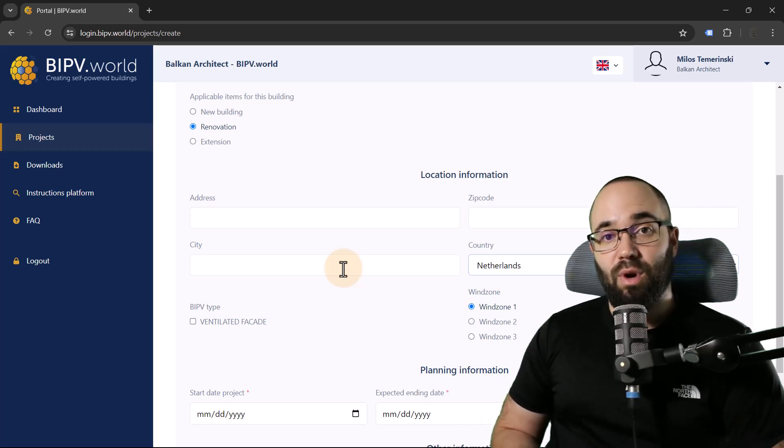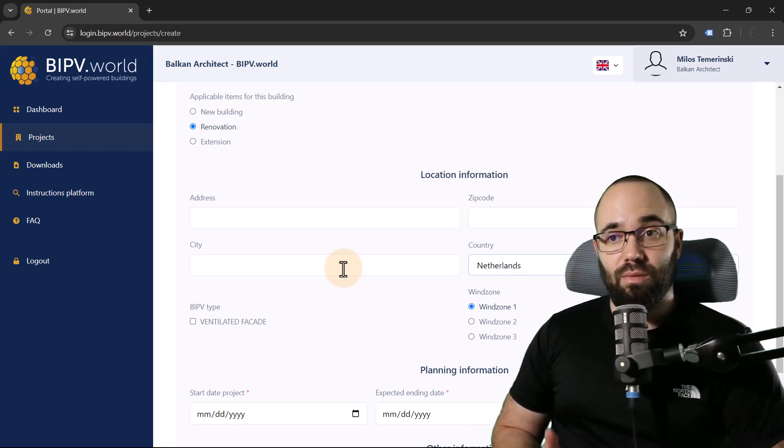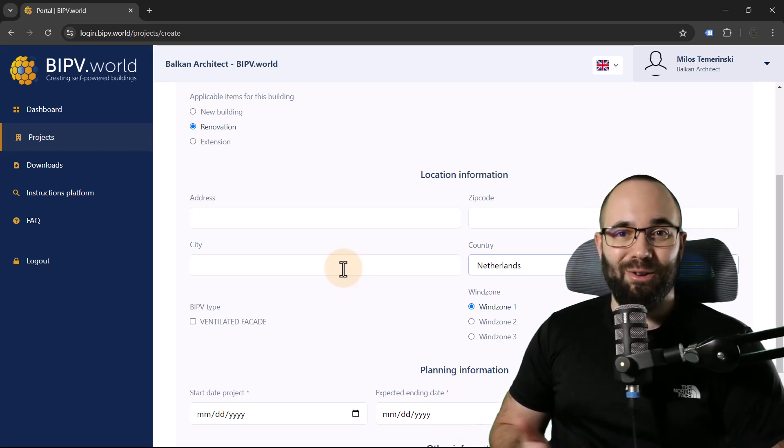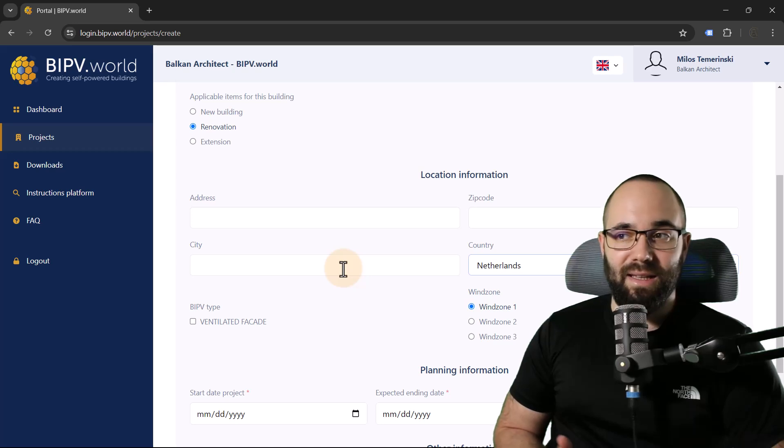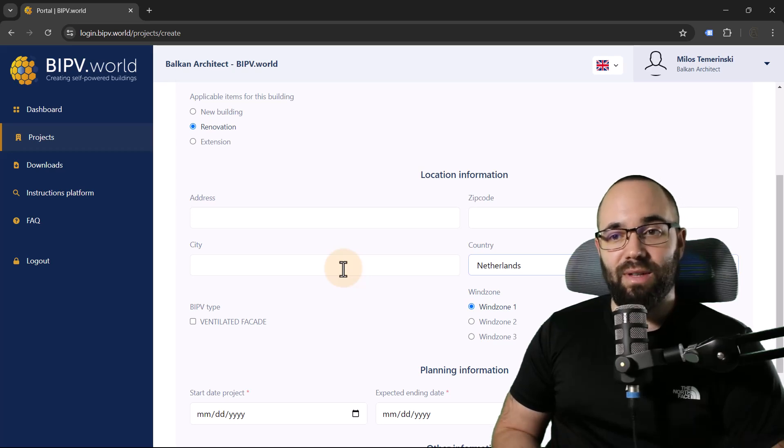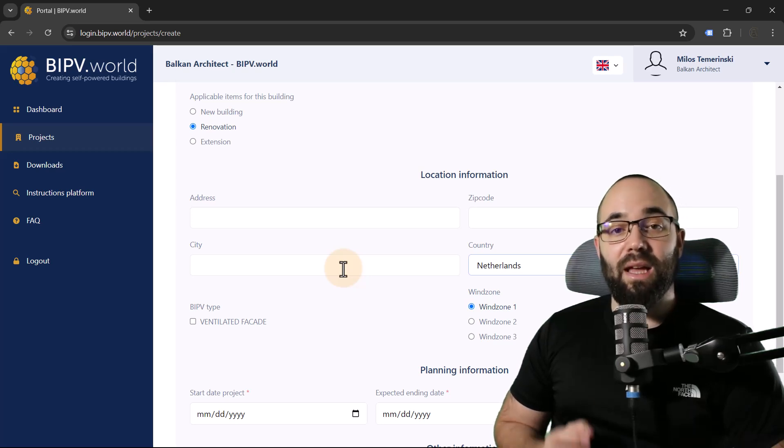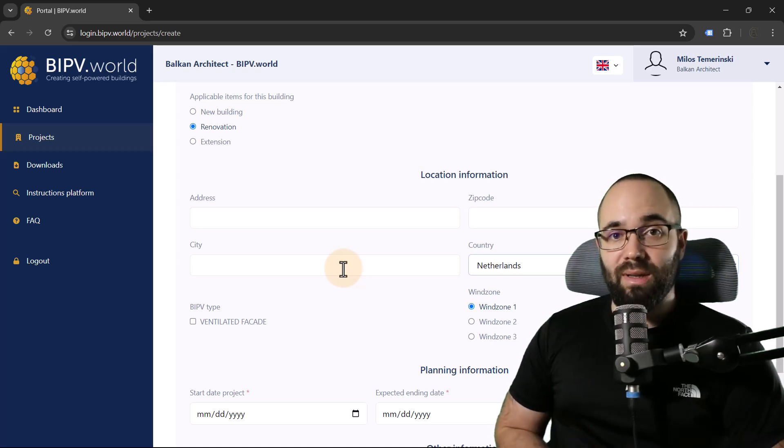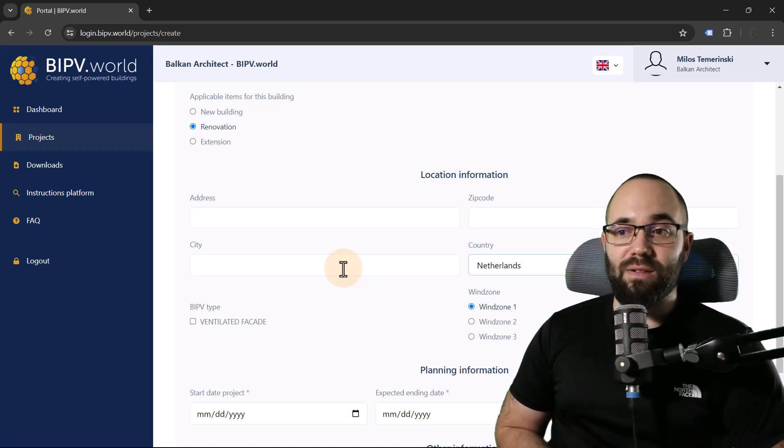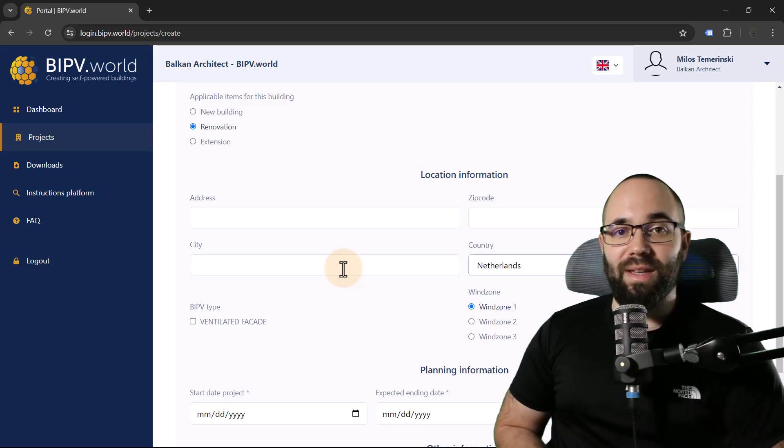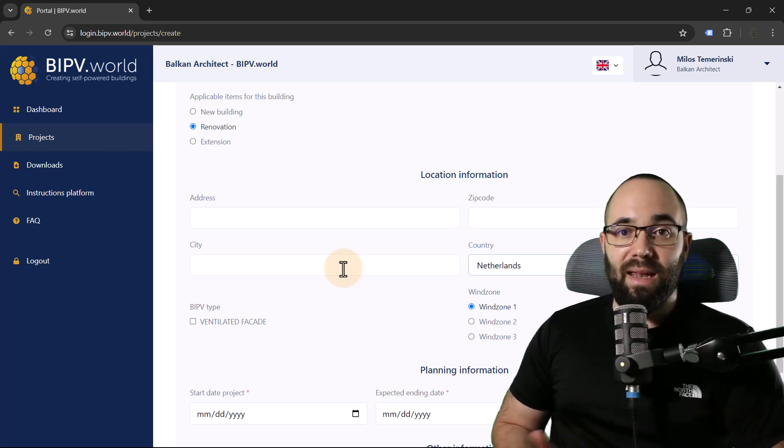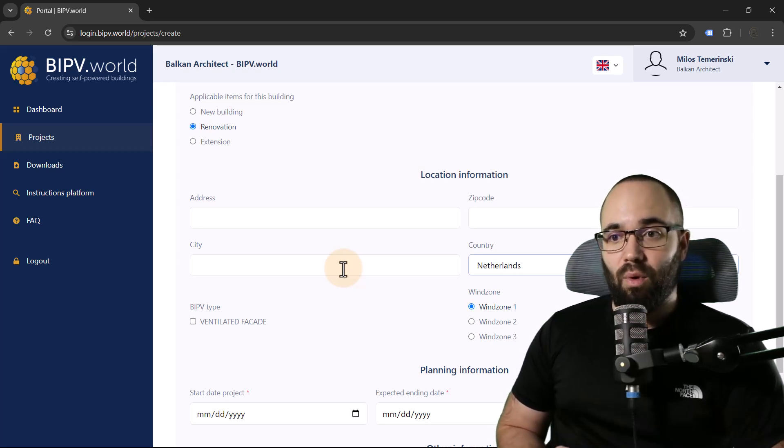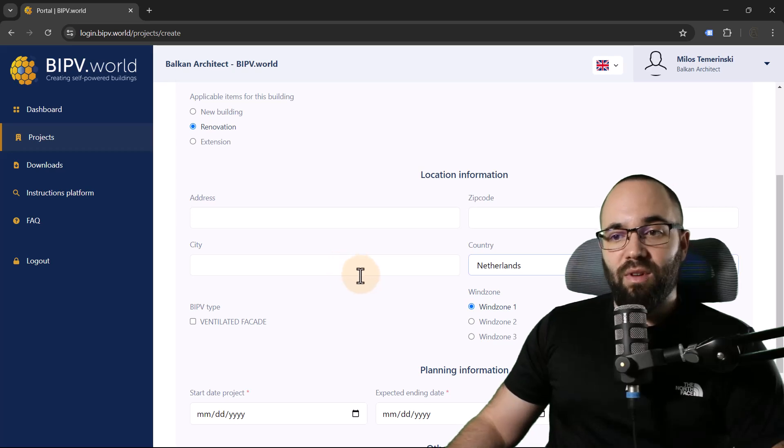For your projects, you are going to obviously have an address and a zip code and a city. And you do want to include that because it's going to use that information for the yield calculation. And that's really important.